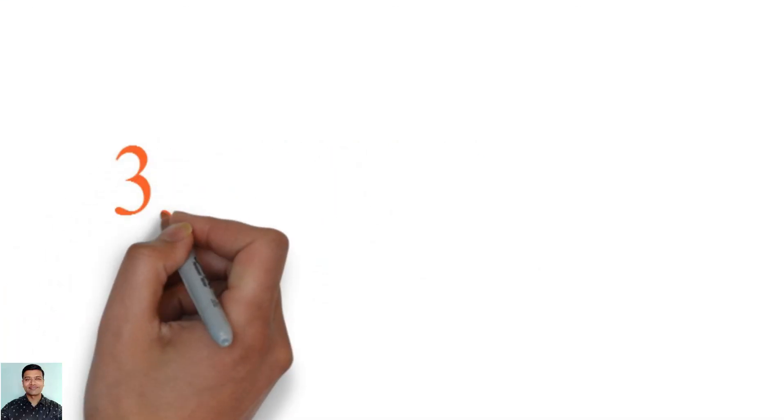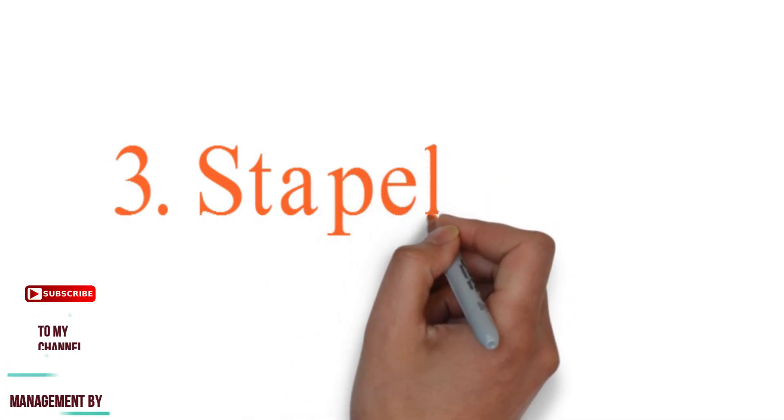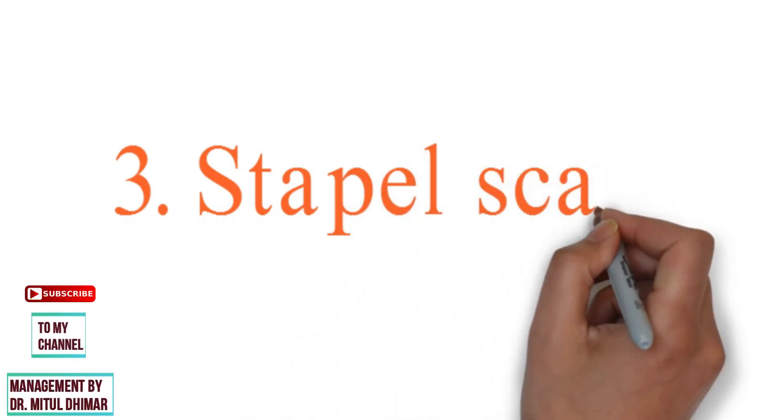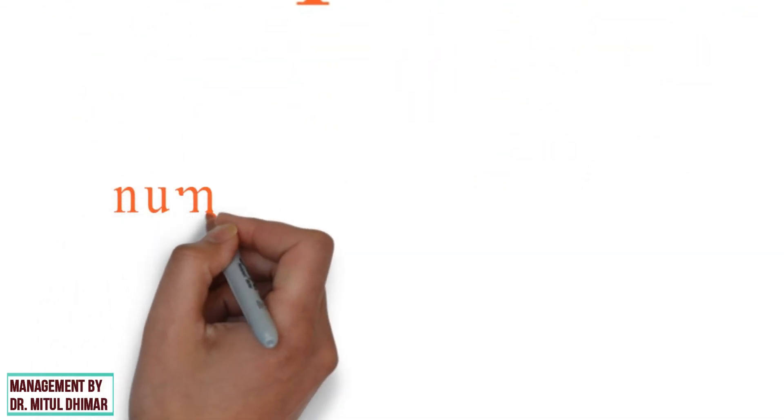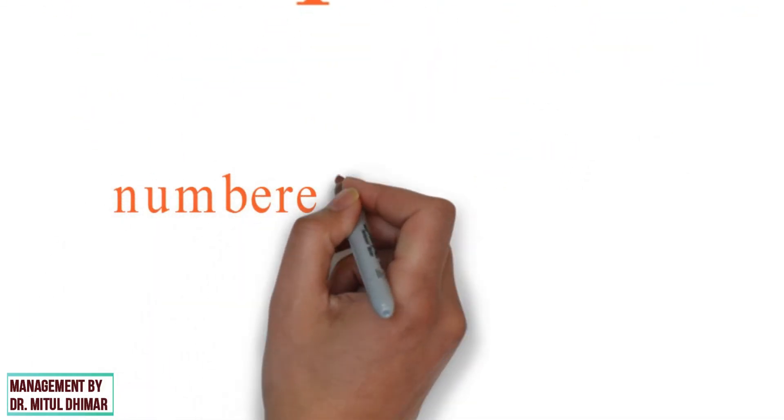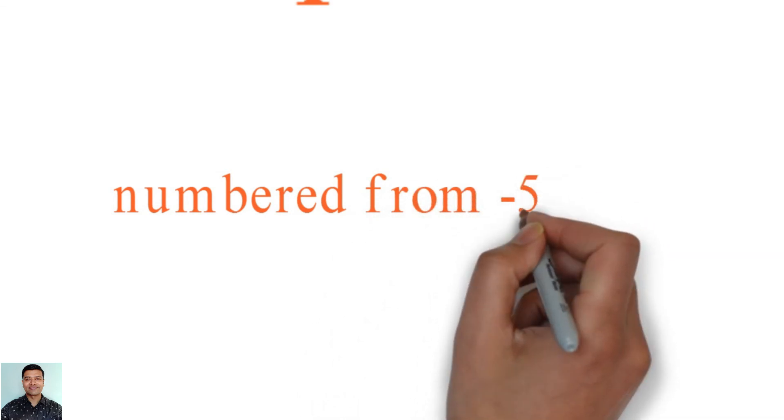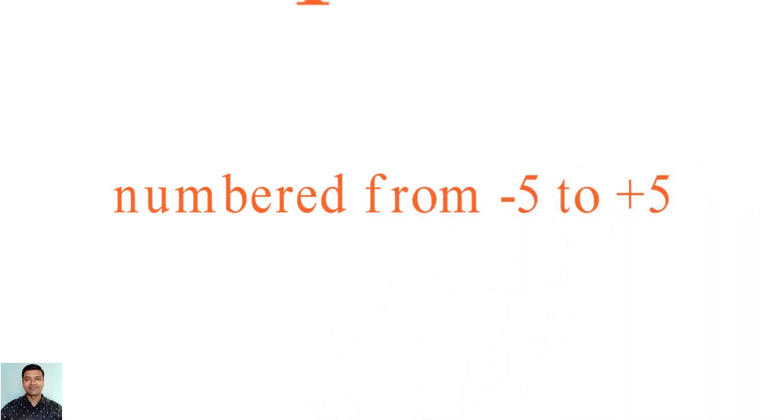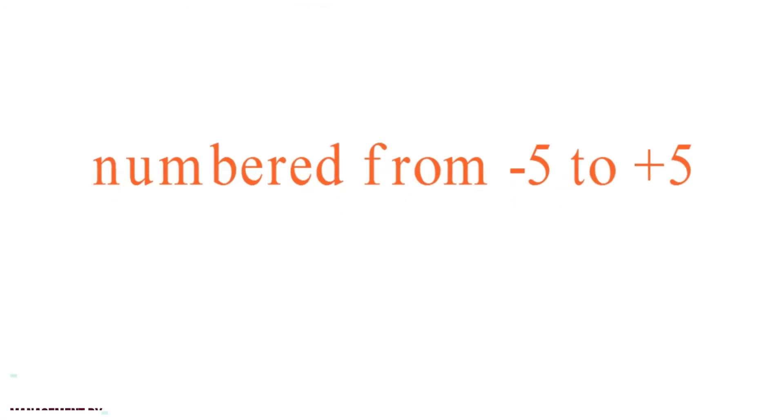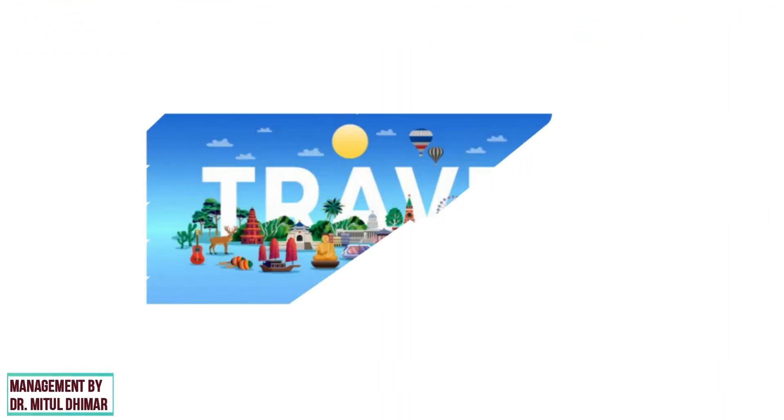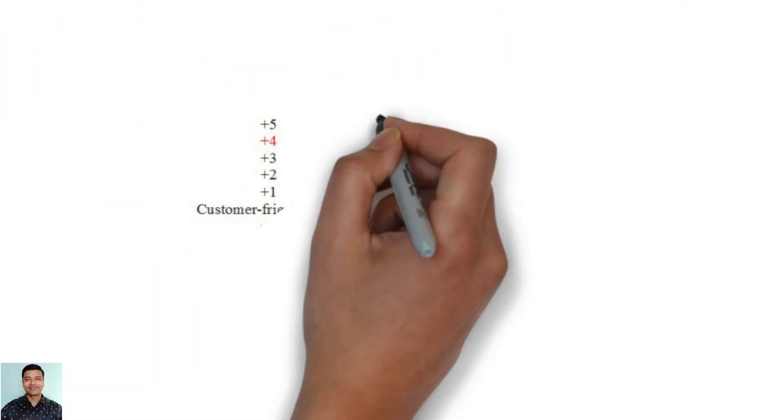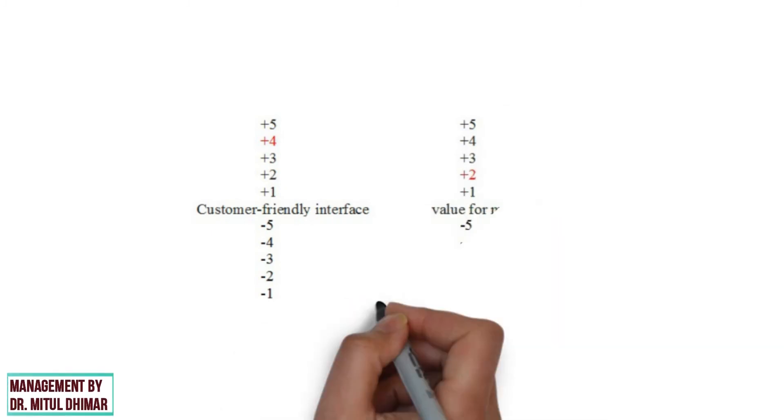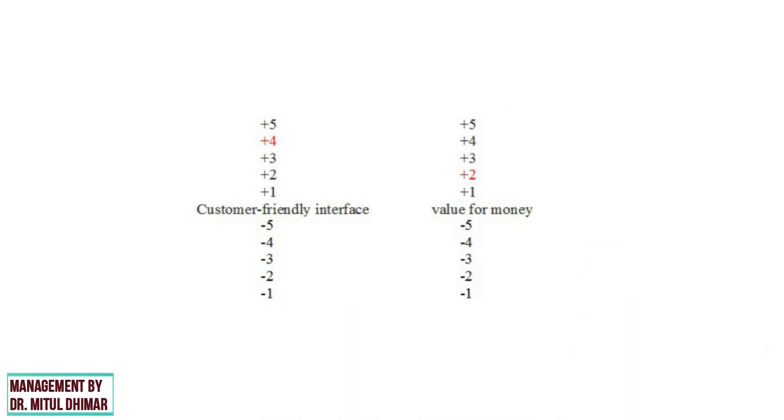Number 3: Staple Scale. The staple scale, named after its creator Jan Staple, is a unipolar rating scale with ten categories numbered from minus five to plus five without a neutral point zero. This scale is usually presented vertically. Participants are asked to indicate by selecting an appropriate numerical response category how accurately or inaccurately each term describes the object. The higher the number, the more accurately the term describes the object. For example, a travel and tourism agency asks the respondent to rate their vacation package in terms of value for money and customer friendly interface. With the help of the above scale, we can say that agency needs to improve its package in terms of value for money. However, the decisive point is that the interface is very customer friendly.